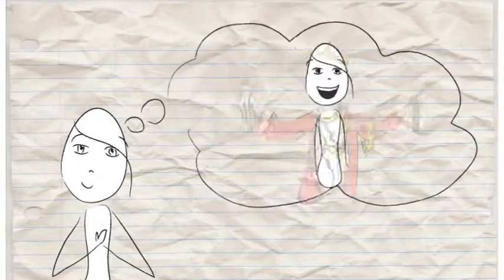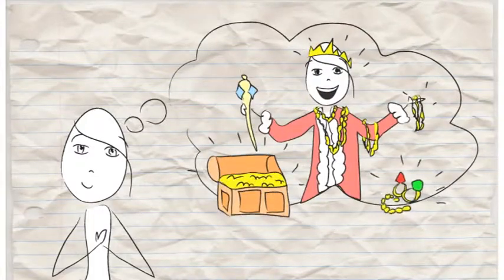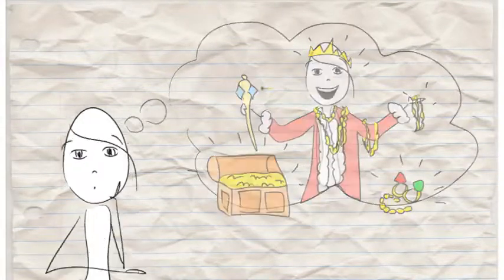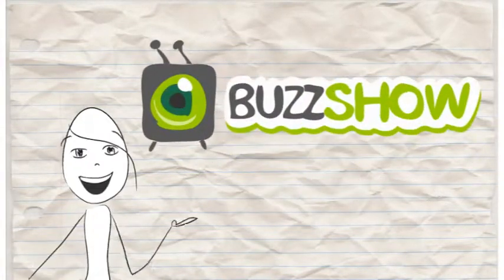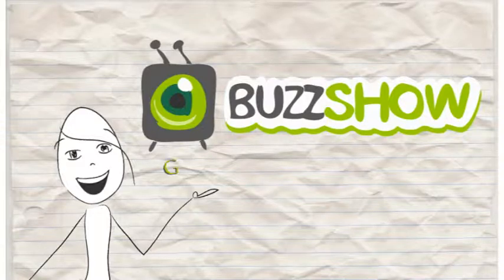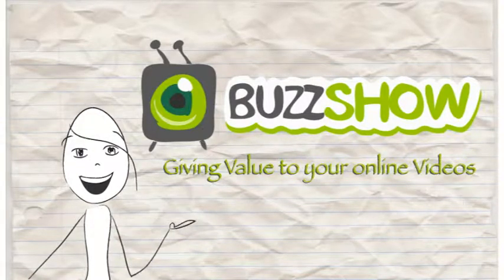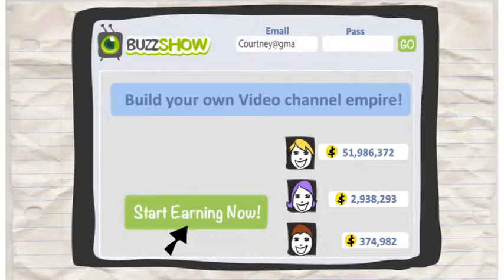What if you got rewarded every time you watch videos for building your own amazing channel? This is Buzz Show, a highly social video platform where you try to build the most popular video channel.